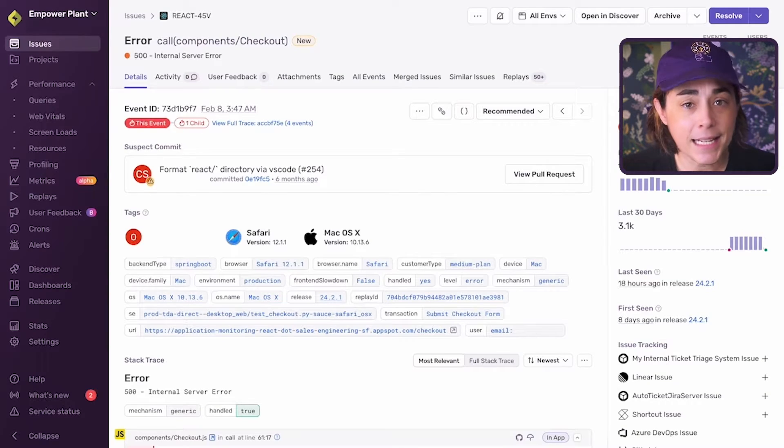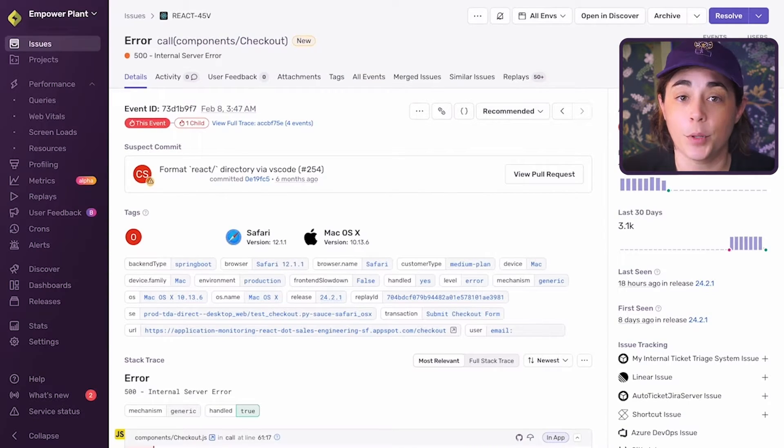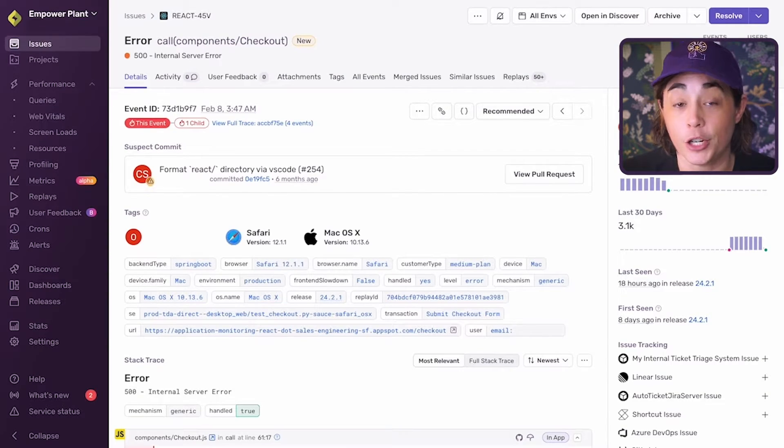You can also record your own custom breadcrumbs. This data can add critical context to errors that stack traces alone just don't provide. With breadcrumbs, you don't need to spend time recreating errors to know what your application was doing before an exception occurred.